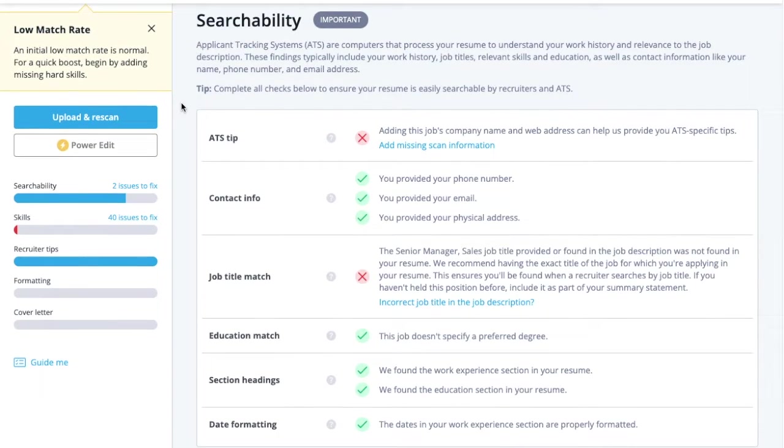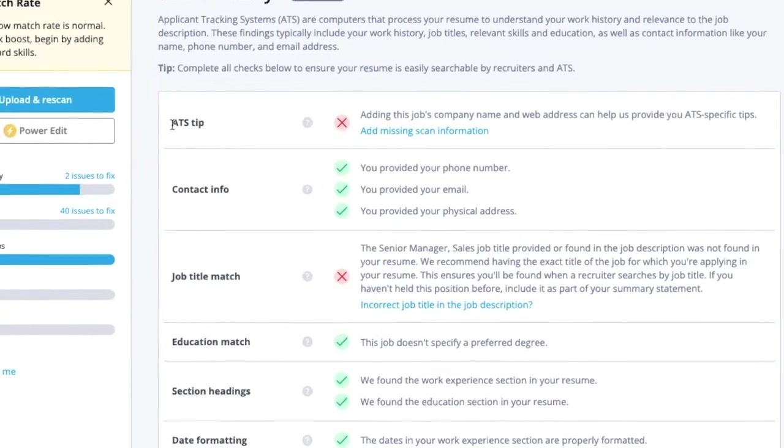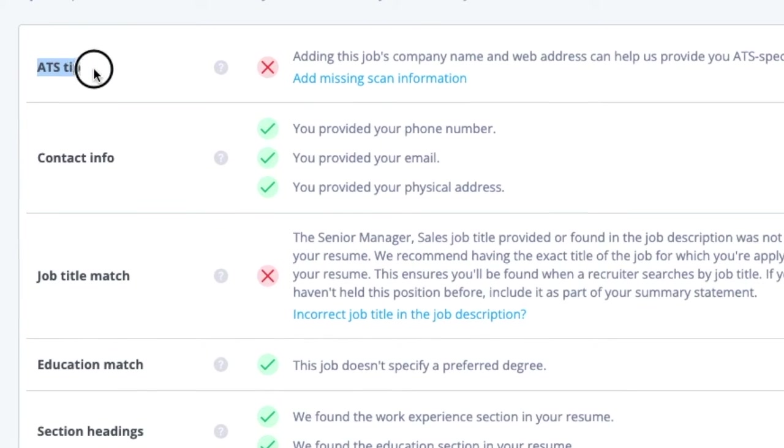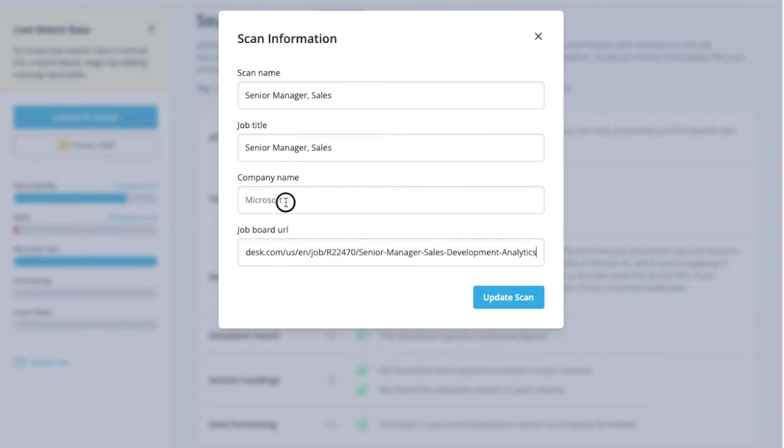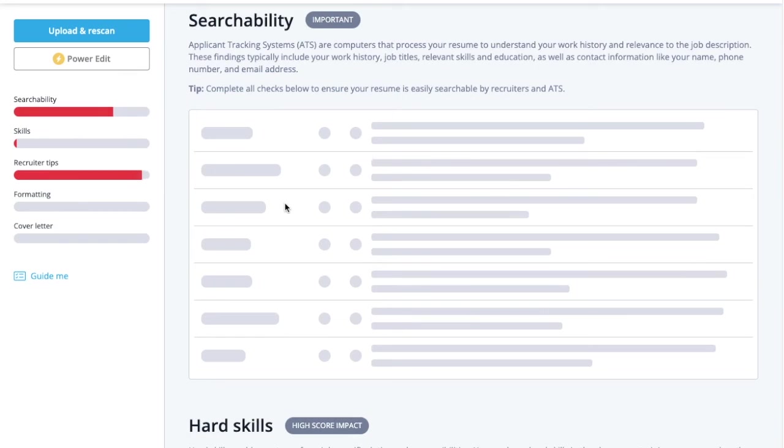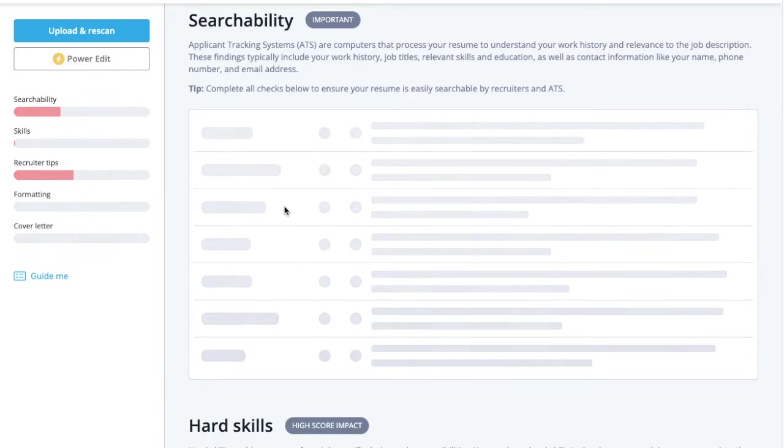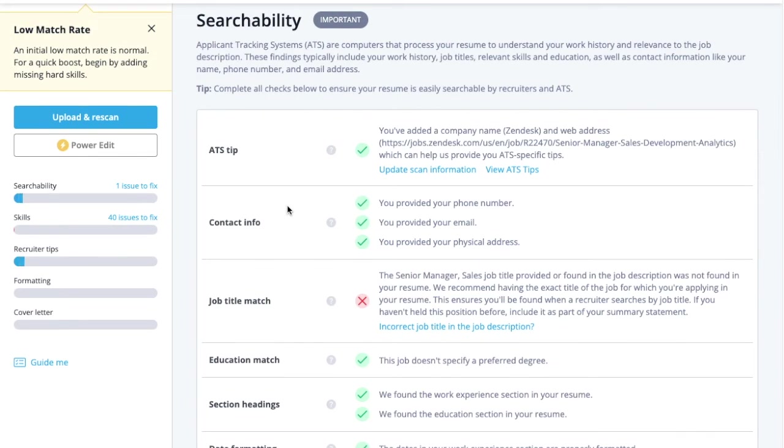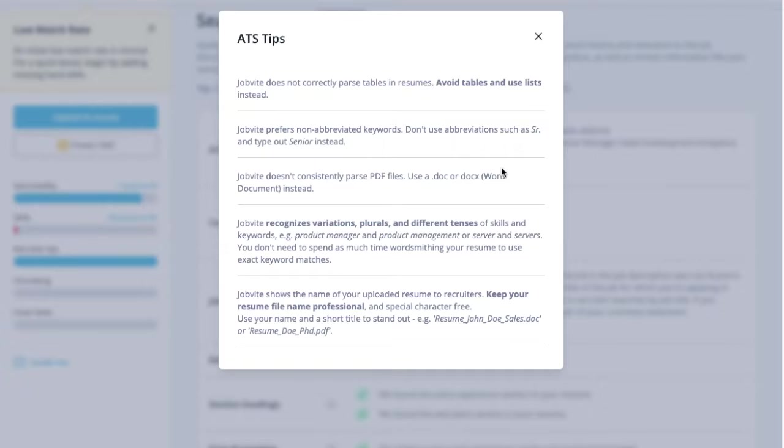To ensure that you're getting tailored advice, add the URL from the company website for the job you're applying for. The Jobscan system will automatically detect which ATS that company is using and give you guidance on how to optimize your resume accordingly.